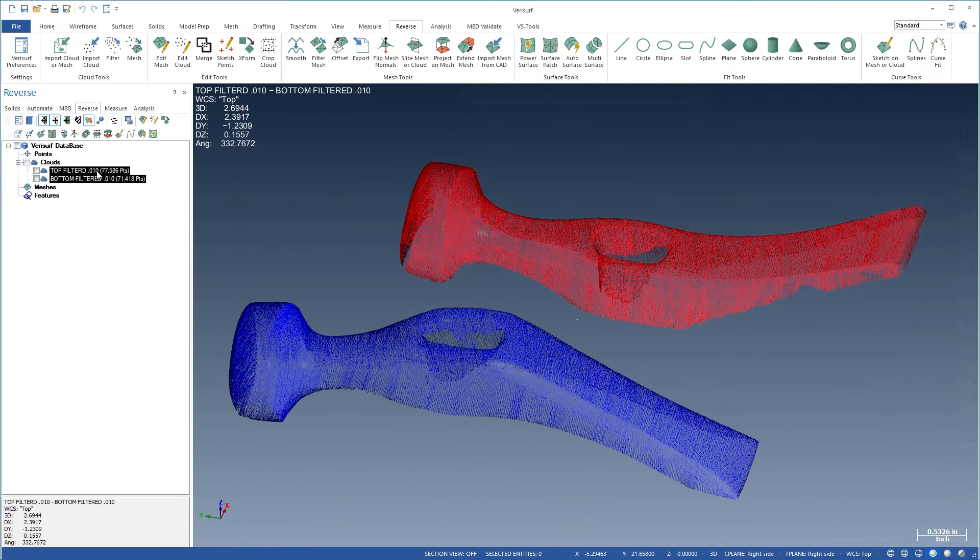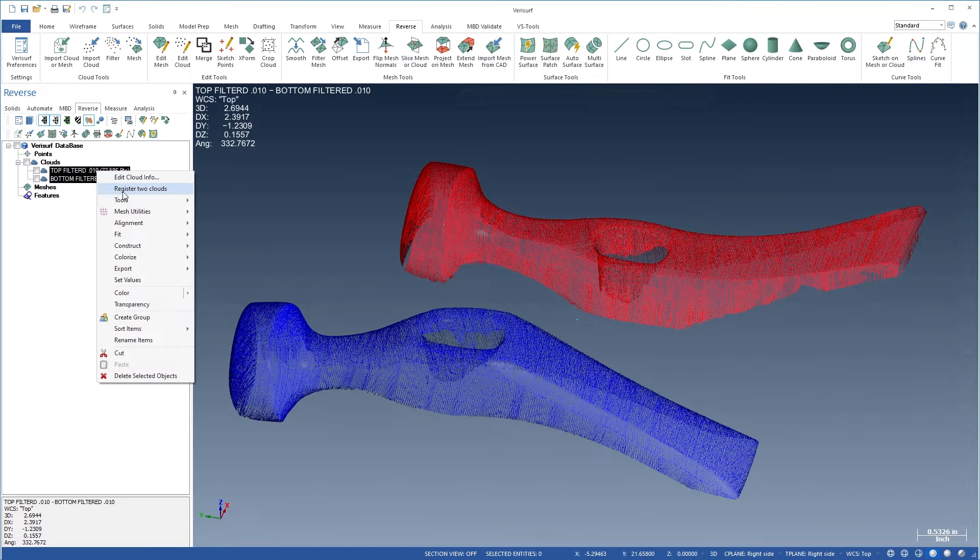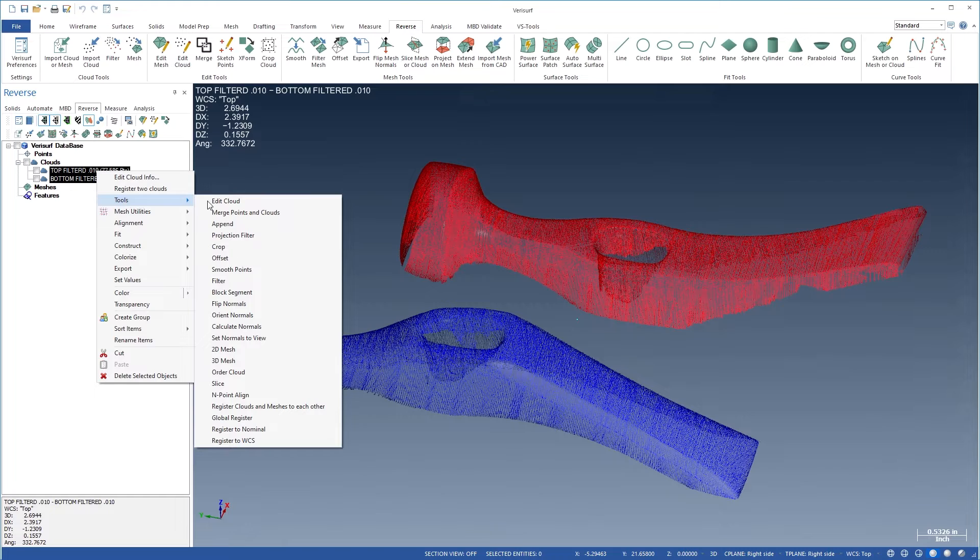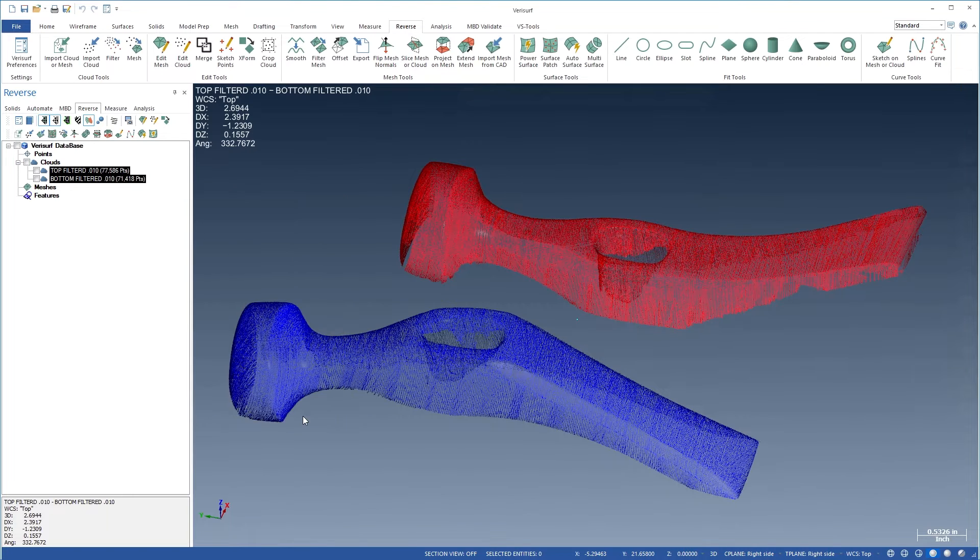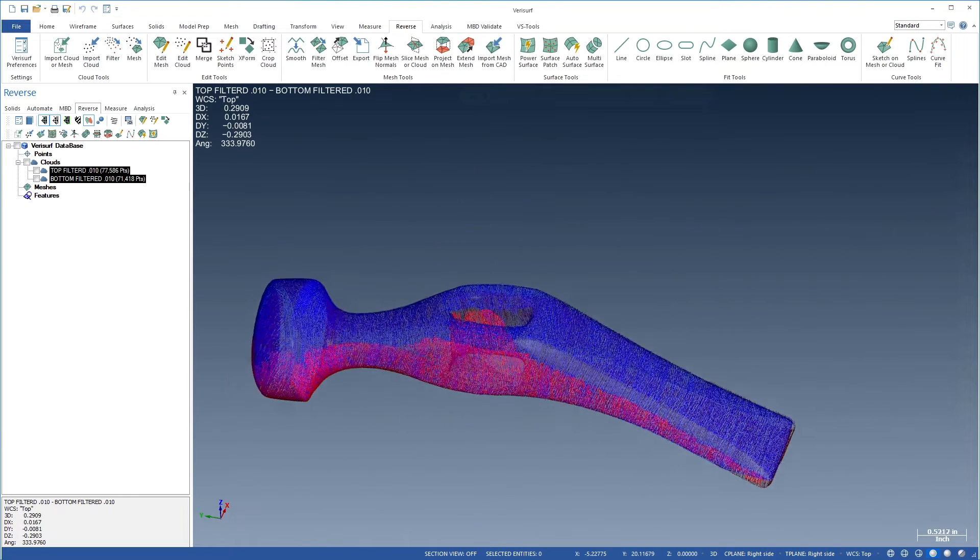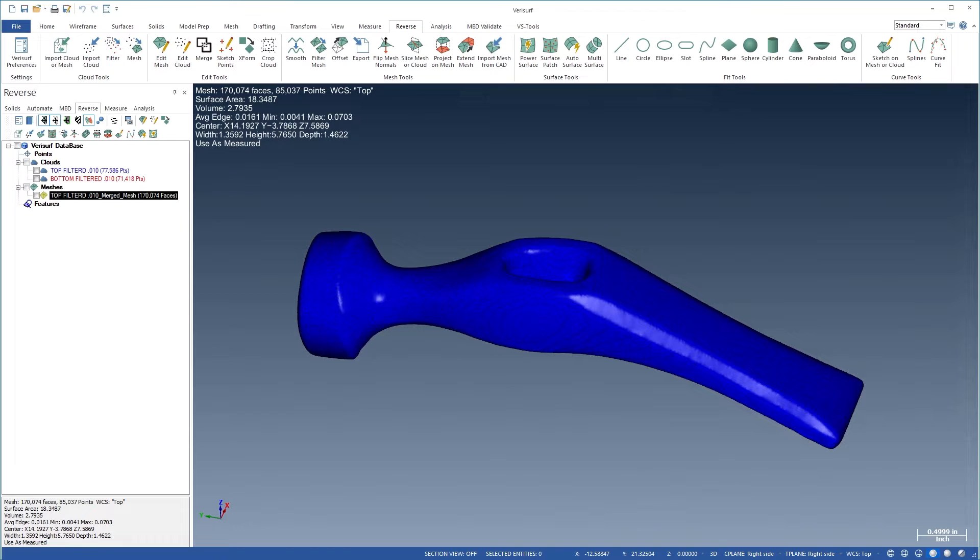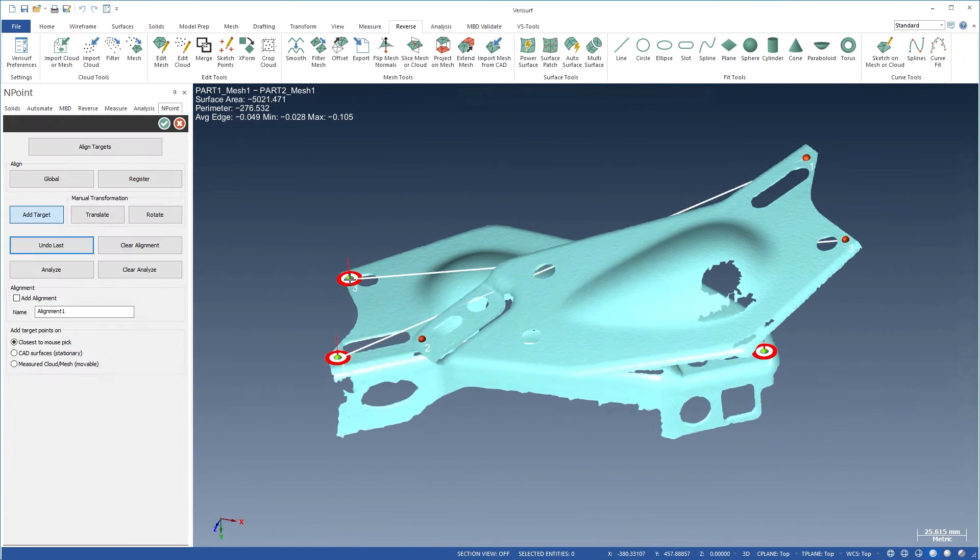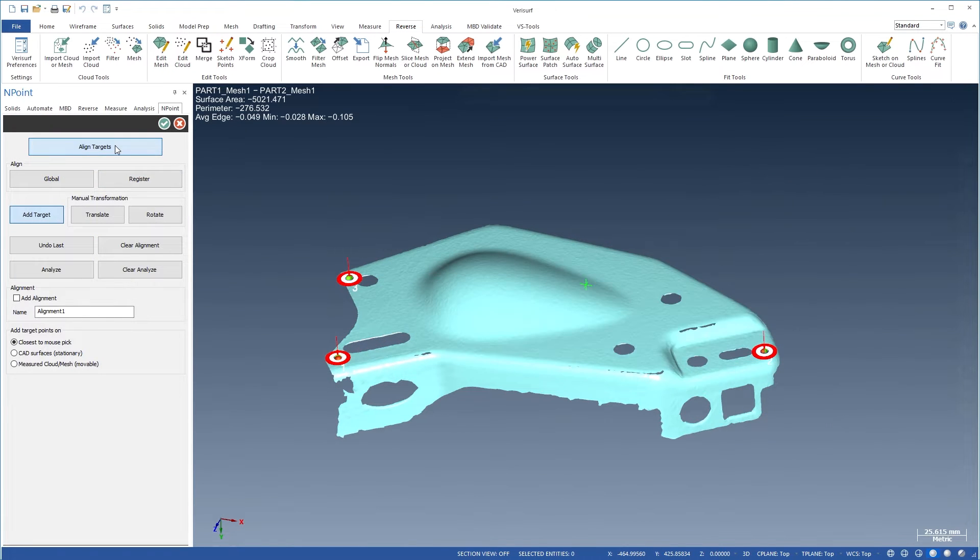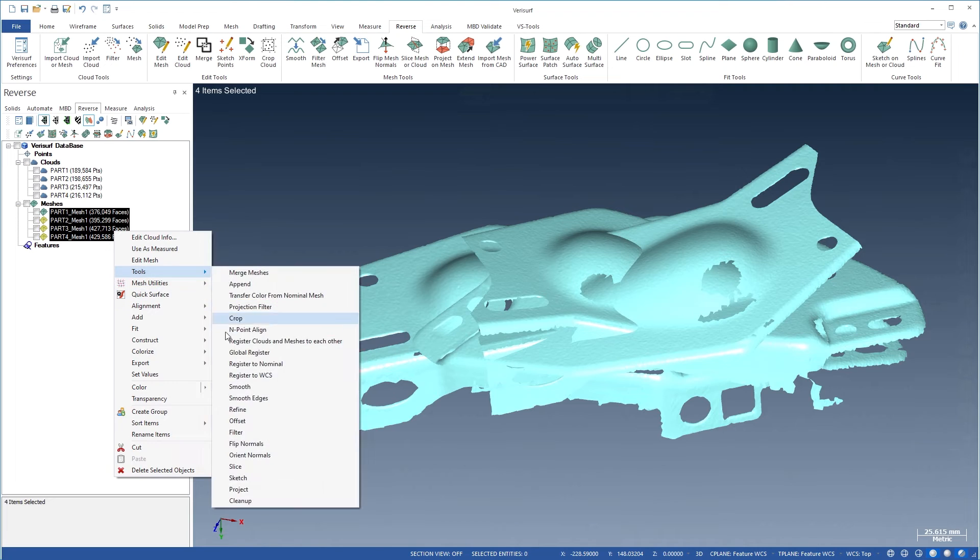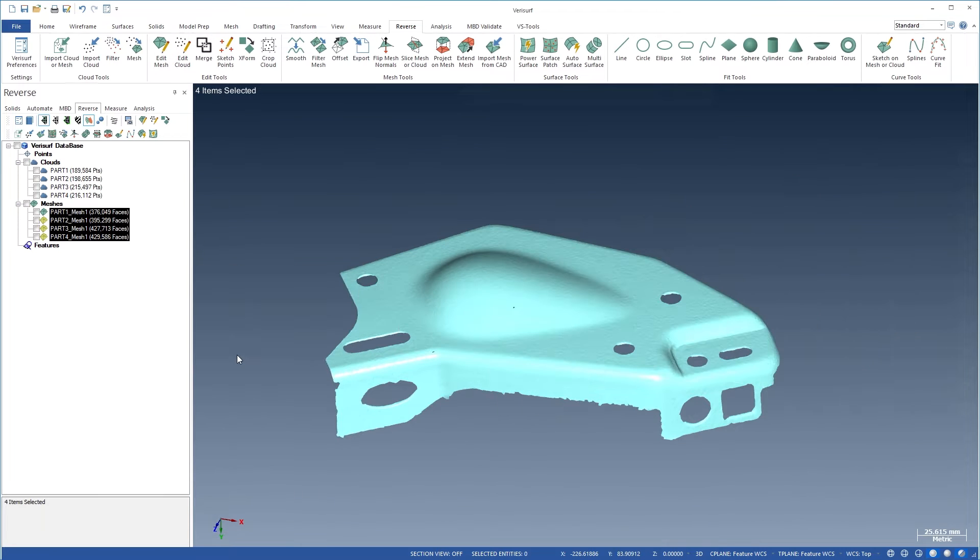Multiple unaligned clouds and meshes can be registered to one another where necessary, using a variety of tools. Clouds can be aligned and merged, and used to create a 3D mesh. Mesh alignment tools include manual and point alignment, as well as fully automatic registration of groups of meshes.